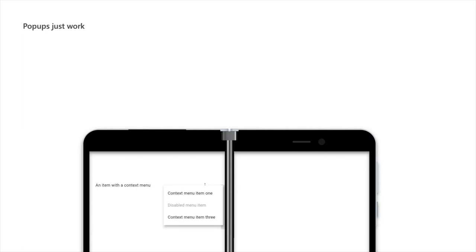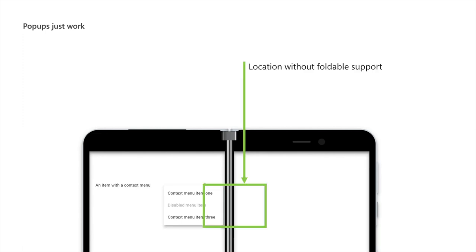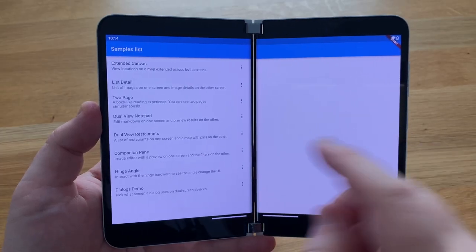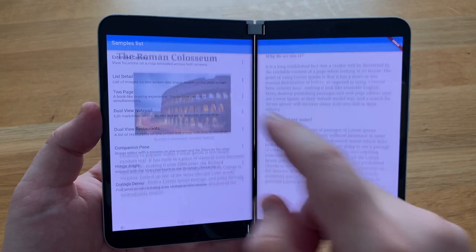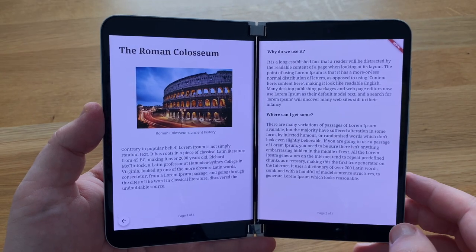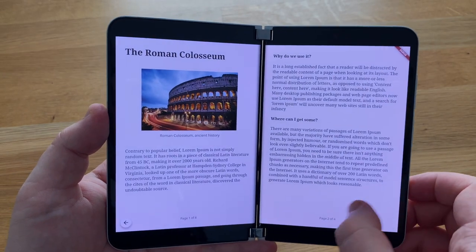Popups, like context menus, also work out of the box. For example, in this case, the menu would have been rendered on the hinge area. Okay, I want to dive into building enhanced layouts with you, but before we do so, it's important to understand what these layouts look like.